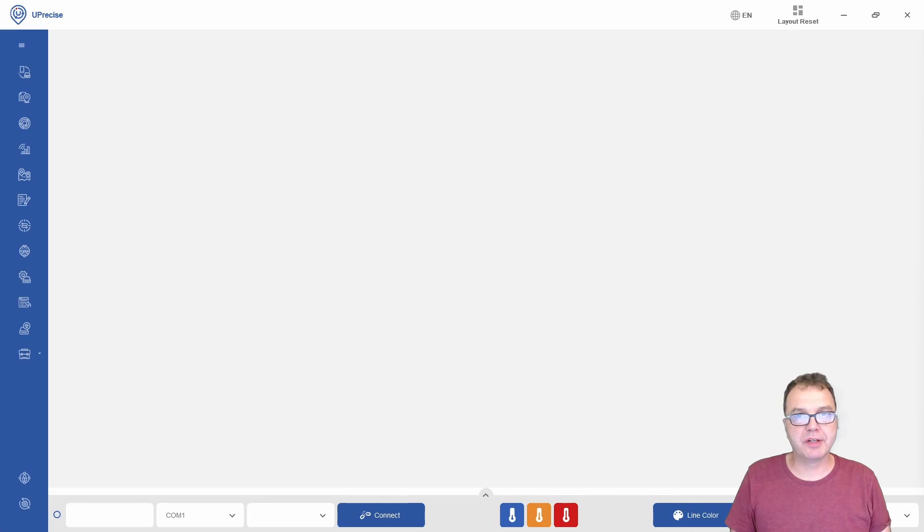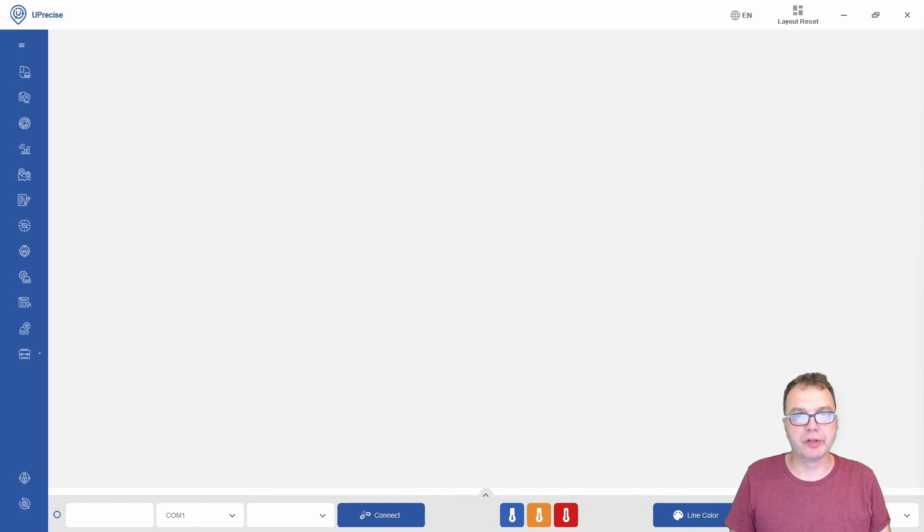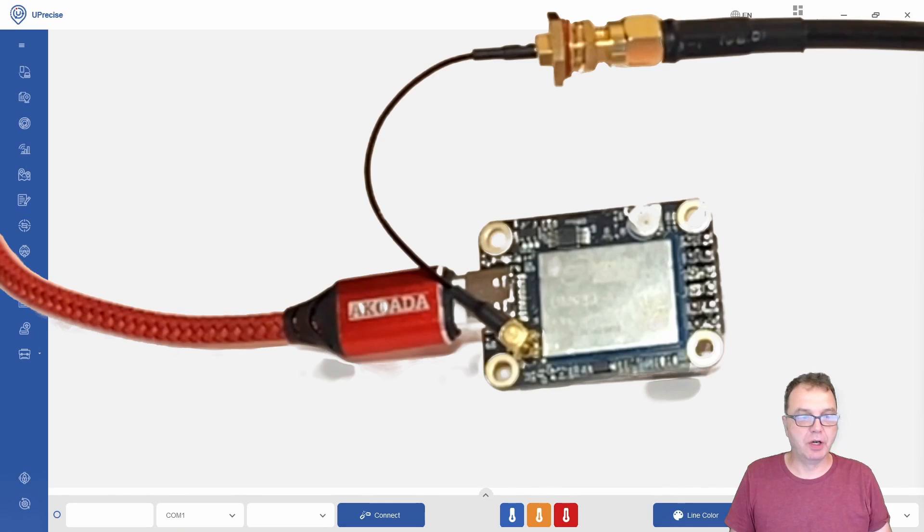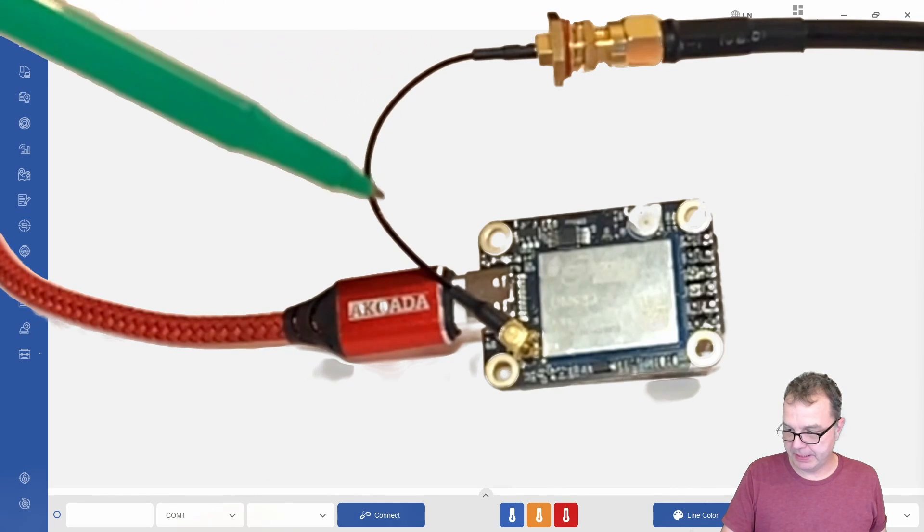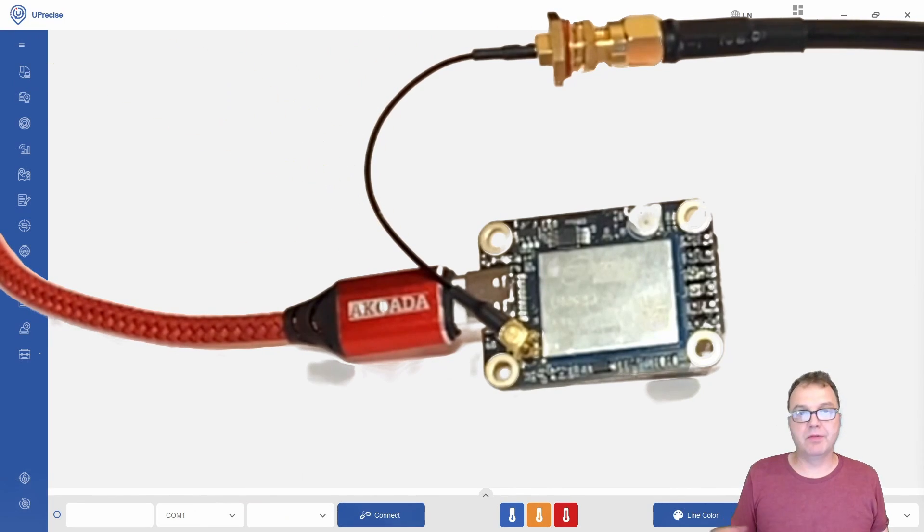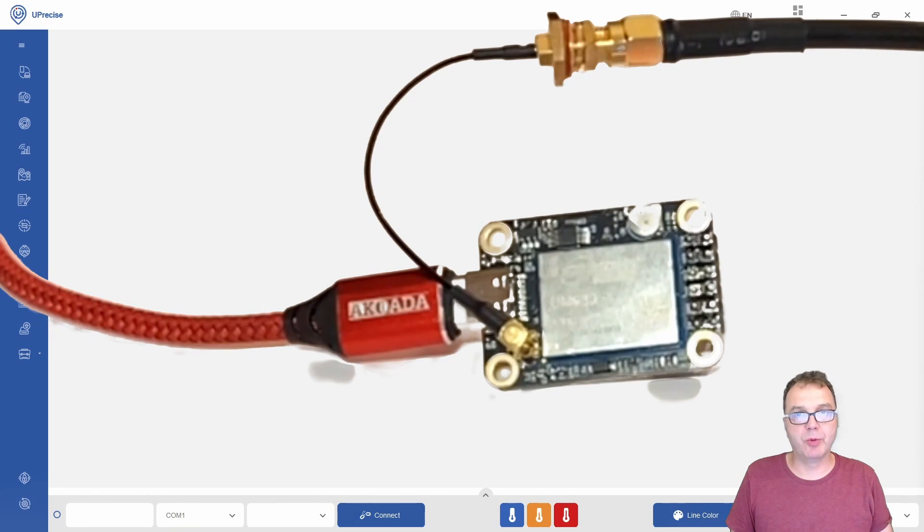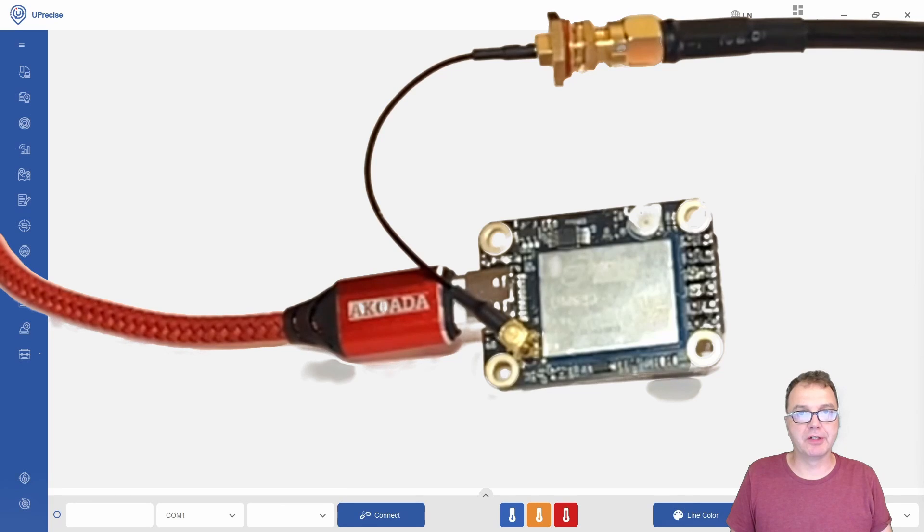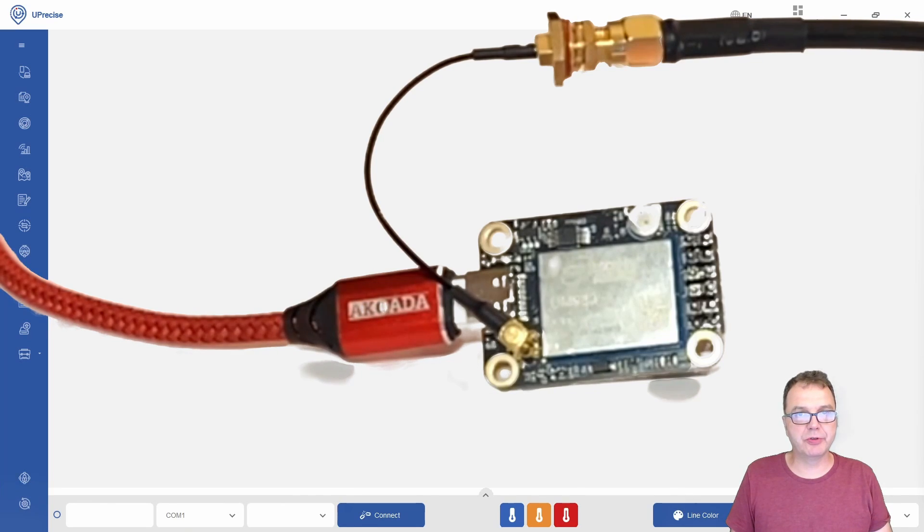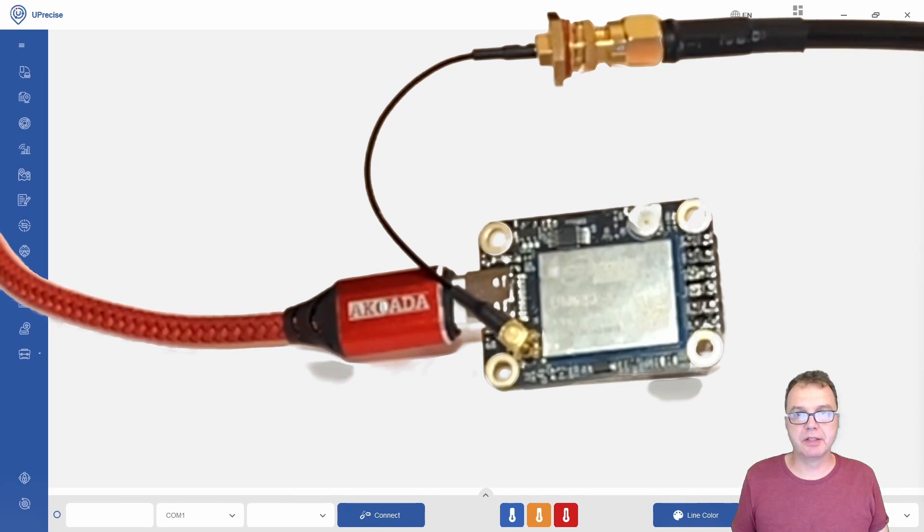Then you can start setting the module up, which can be a little tricky, especially if you don't know what to expect. Personally, I ran into a problem because the module was defective, and I didn't really know what to expect. I wasted the better part of a day trying to figure things out. Hopefully this video will allow you not to run into the same problems.